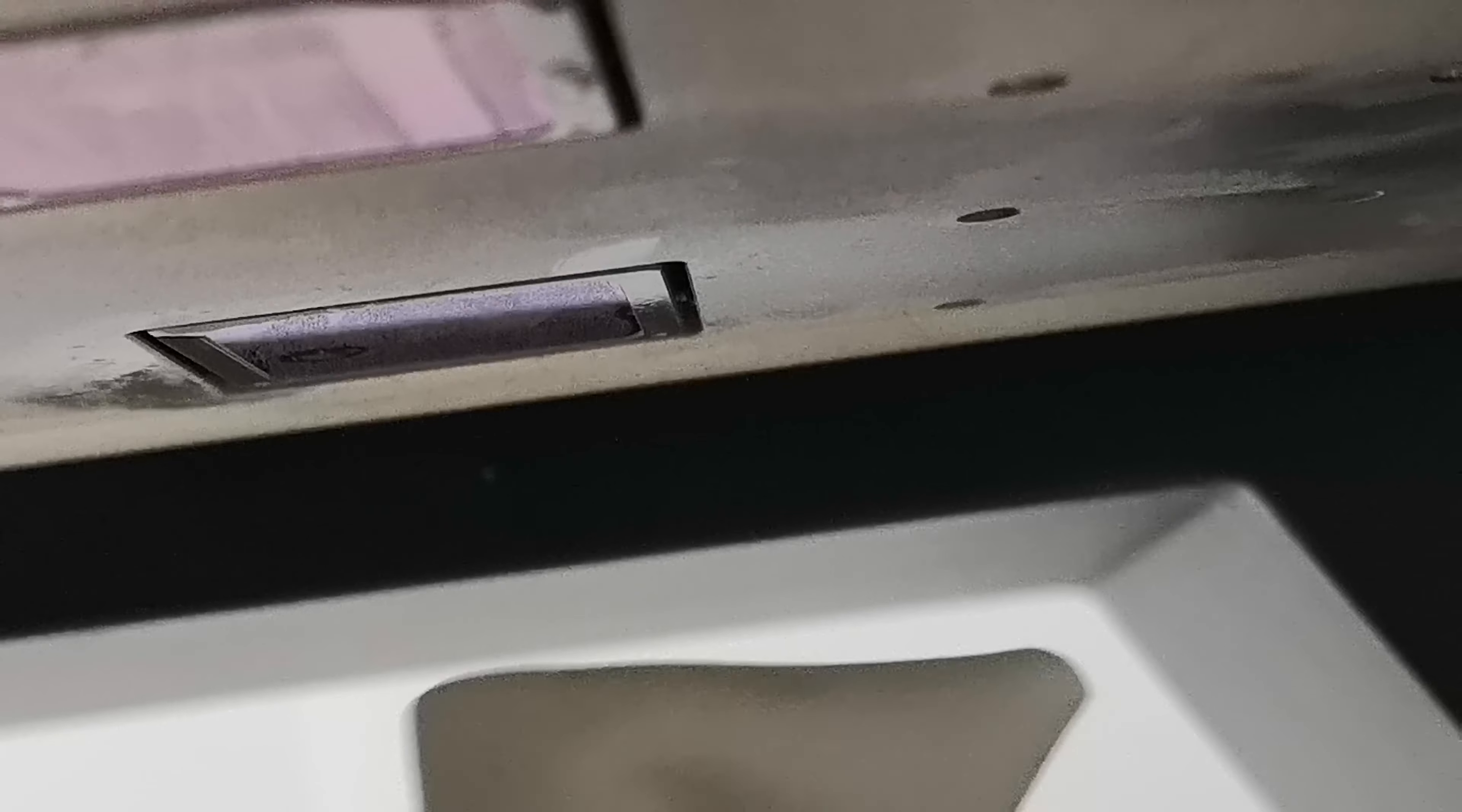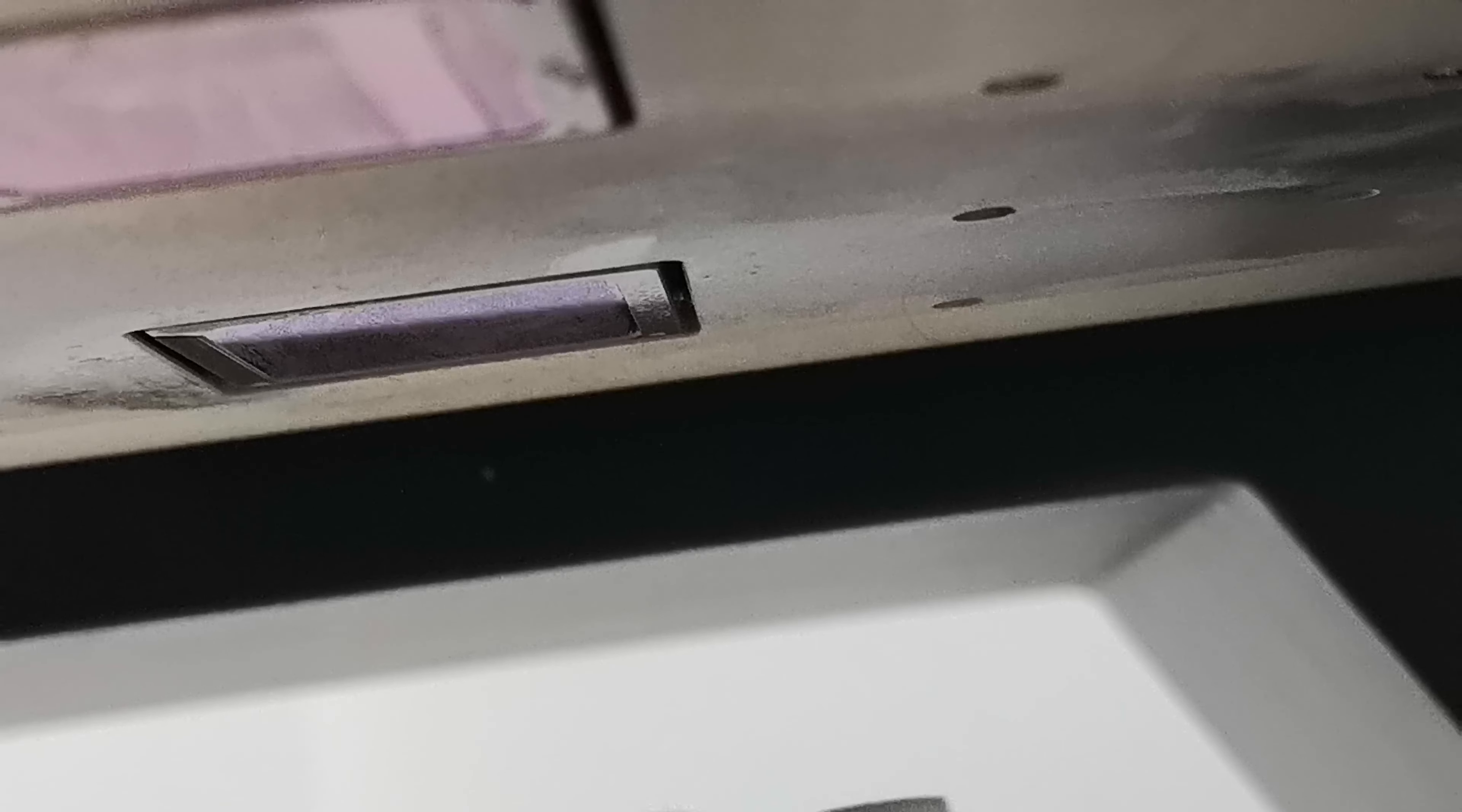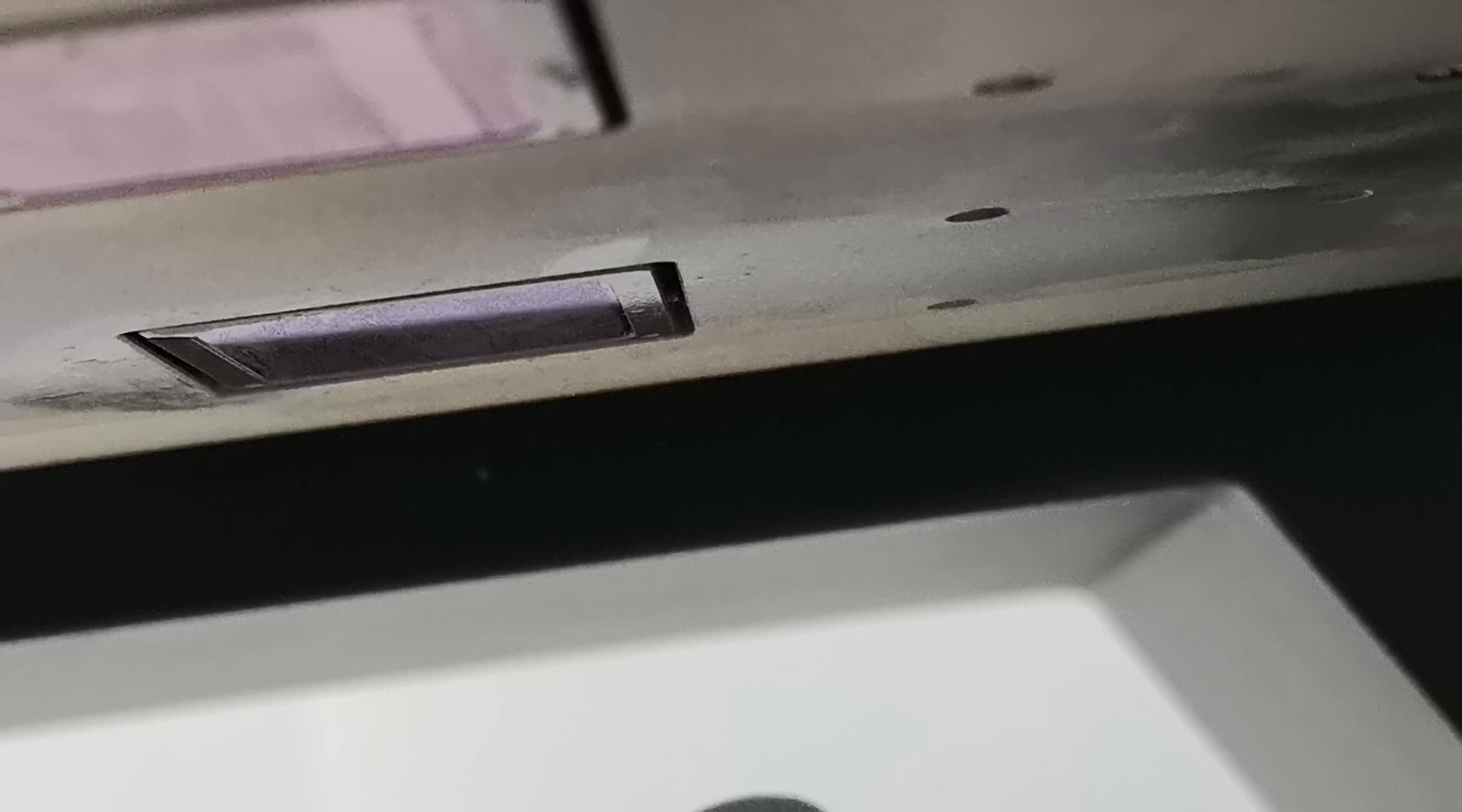Or double-check the ink tank and ink supply system to check if any positions are leaking air.